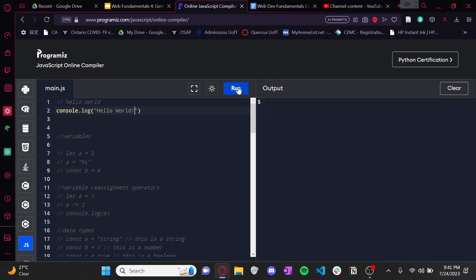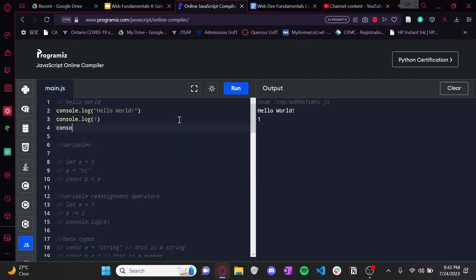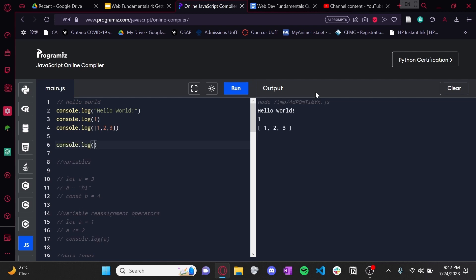Hello World. This probably looks super similar to Python, except instead of print we're just using console.log. And console.log works basically the same as Python — you can print out anything you want, so you can print out a number, you can even print out an array. And if you want to print out multiple things beside each other, you can put one thing, comma, and then the second thing. So hello, one — separated by a comma.